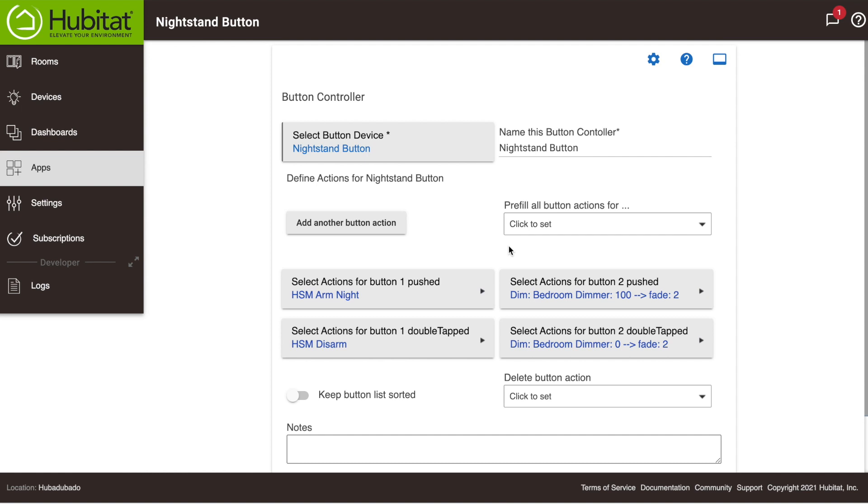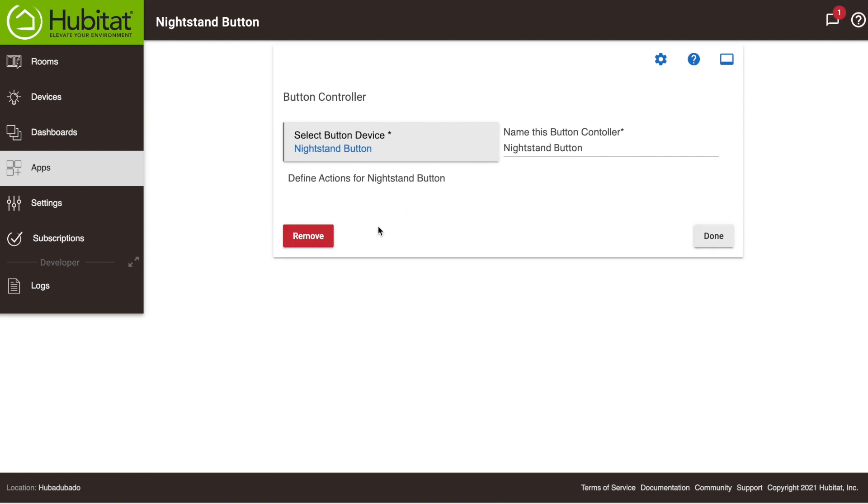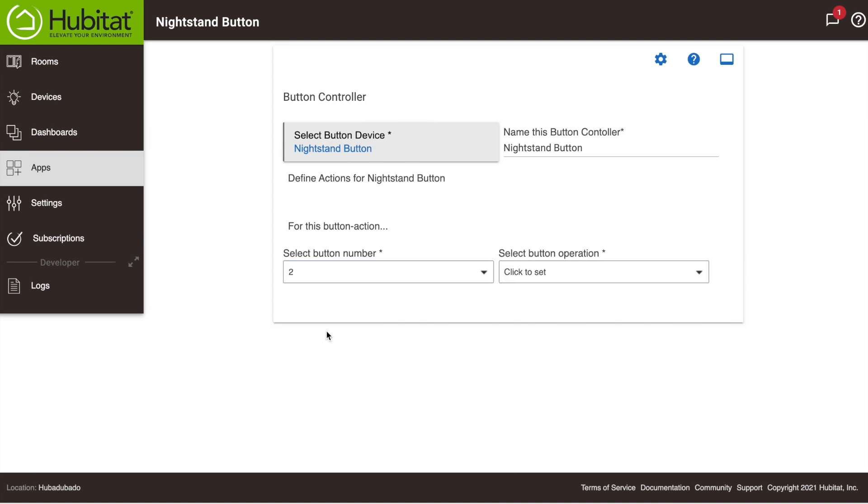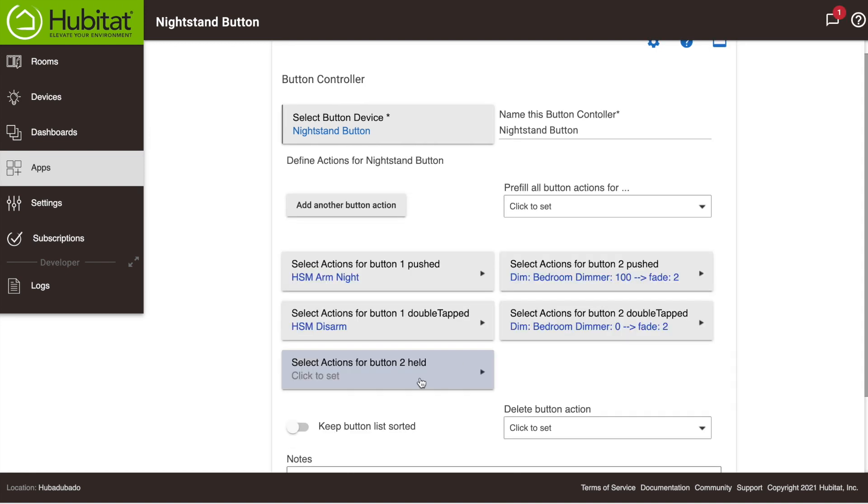Now we did not pre-fill the held action, so let's click here on this button to add another button action. We'll select Button 2, then select held. Now you'll see an action for us to configure, so we'll select that.